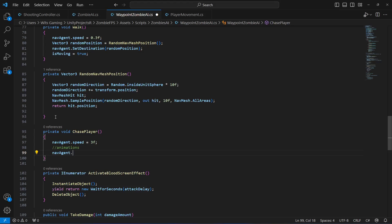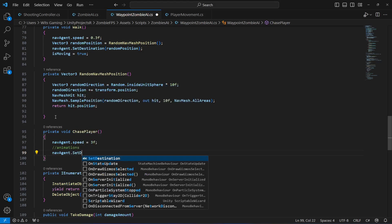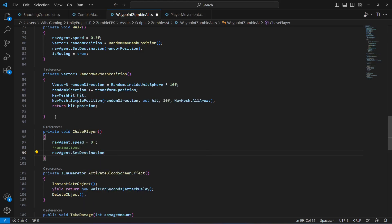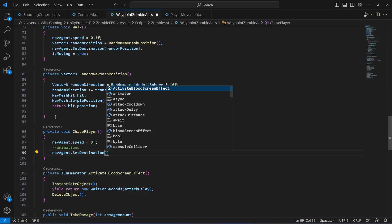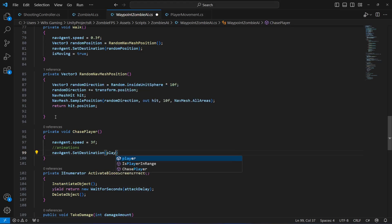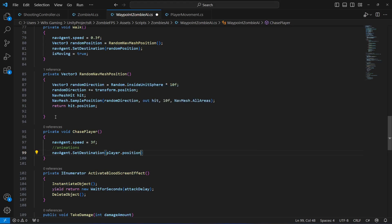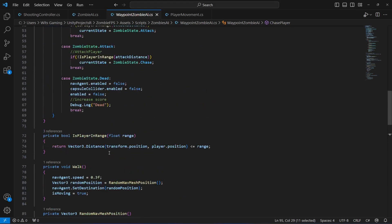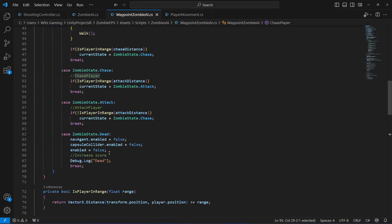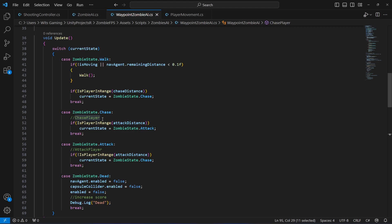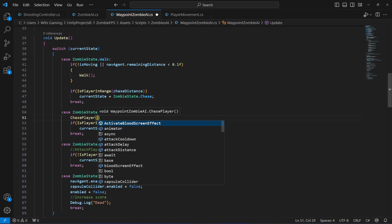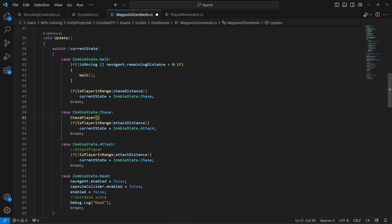We will say nav agent dot set destination and the destination should be the player dot position. So what this function will do is basically allow the zombie to chase the player.